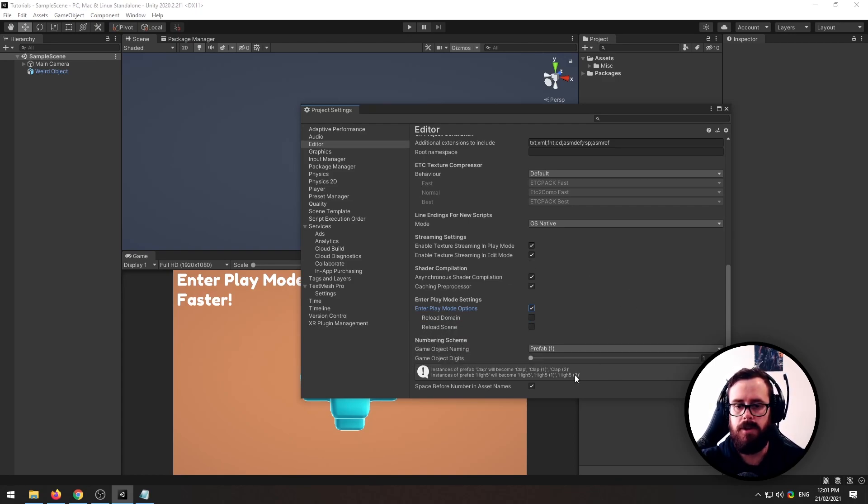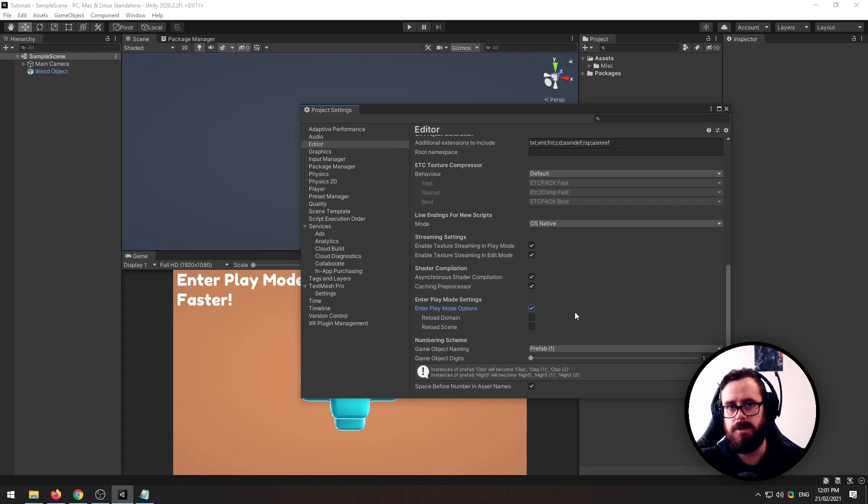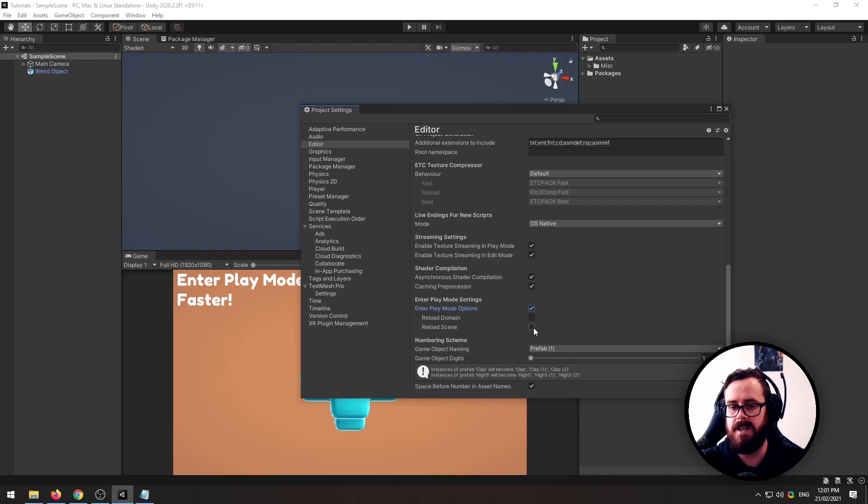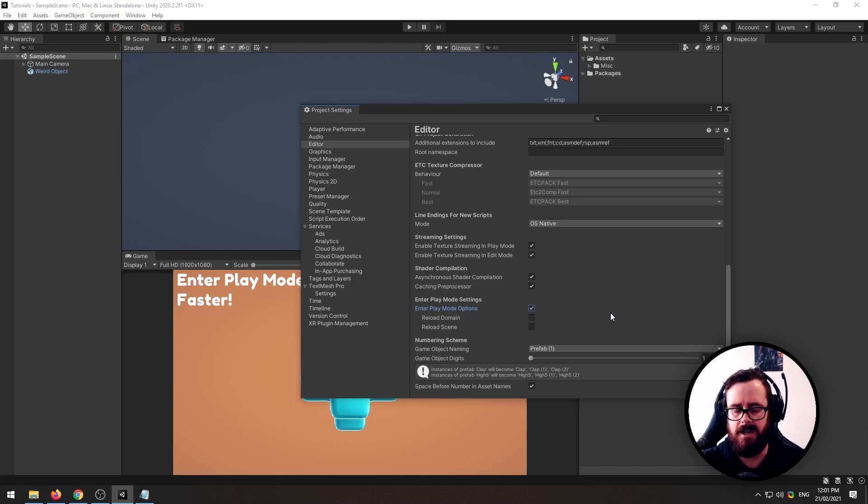A few things to note. With Reload Domain turned off, you'll sometimes find that your static variables do not get reset in between plays, which can be a little bit annoying. And then with Reload Scene, I've found a bug where sometimes your scriptable objects get all messed around, but you'll just have to play around with this.